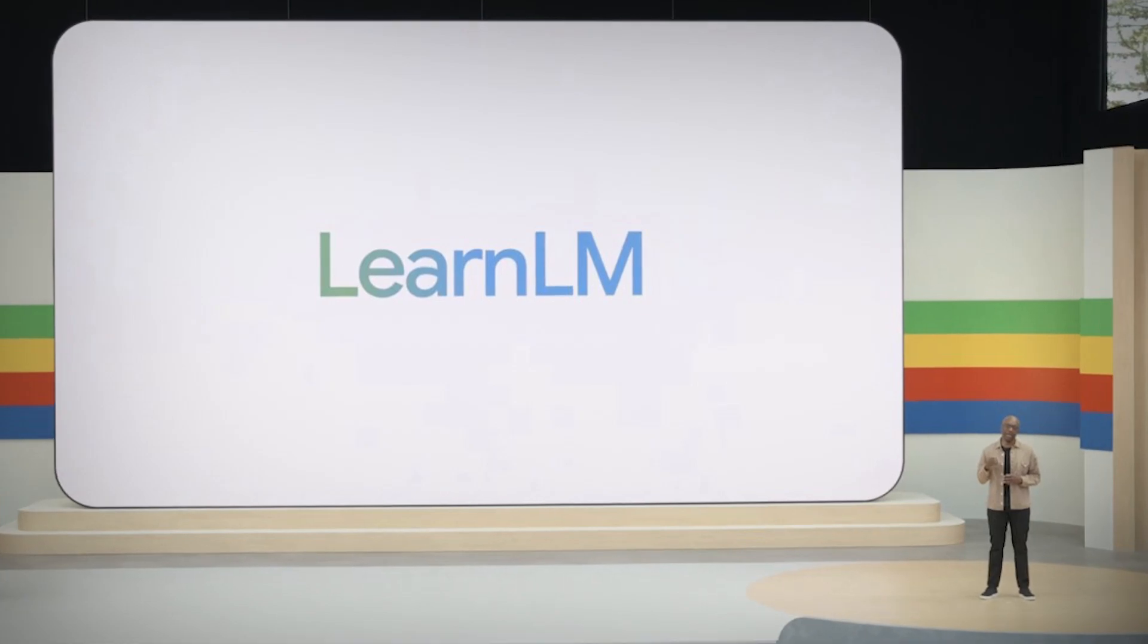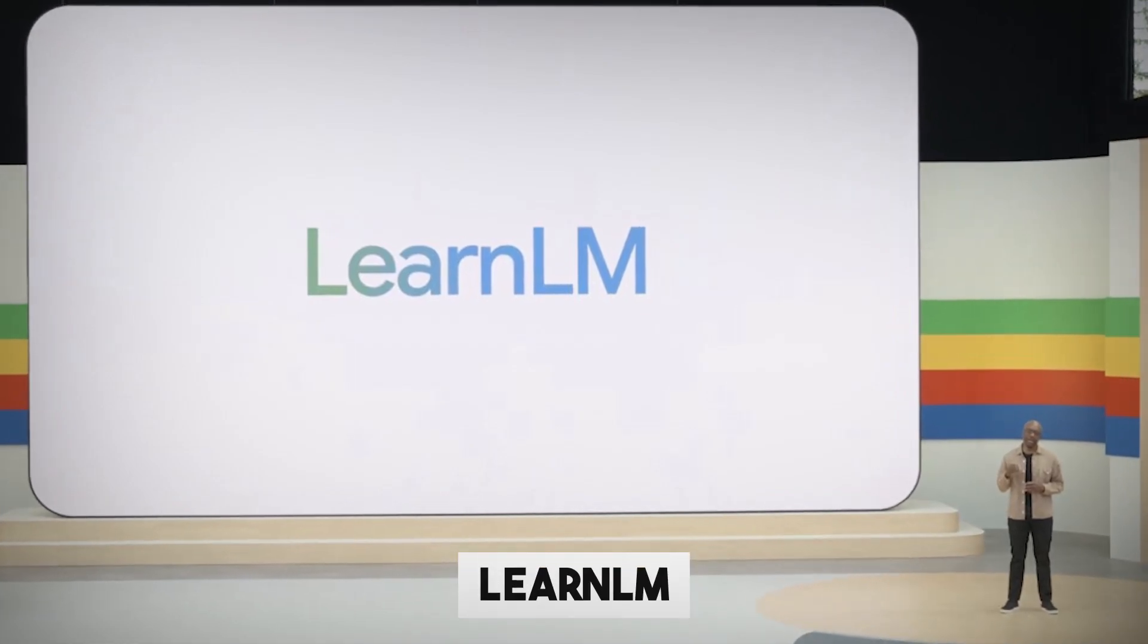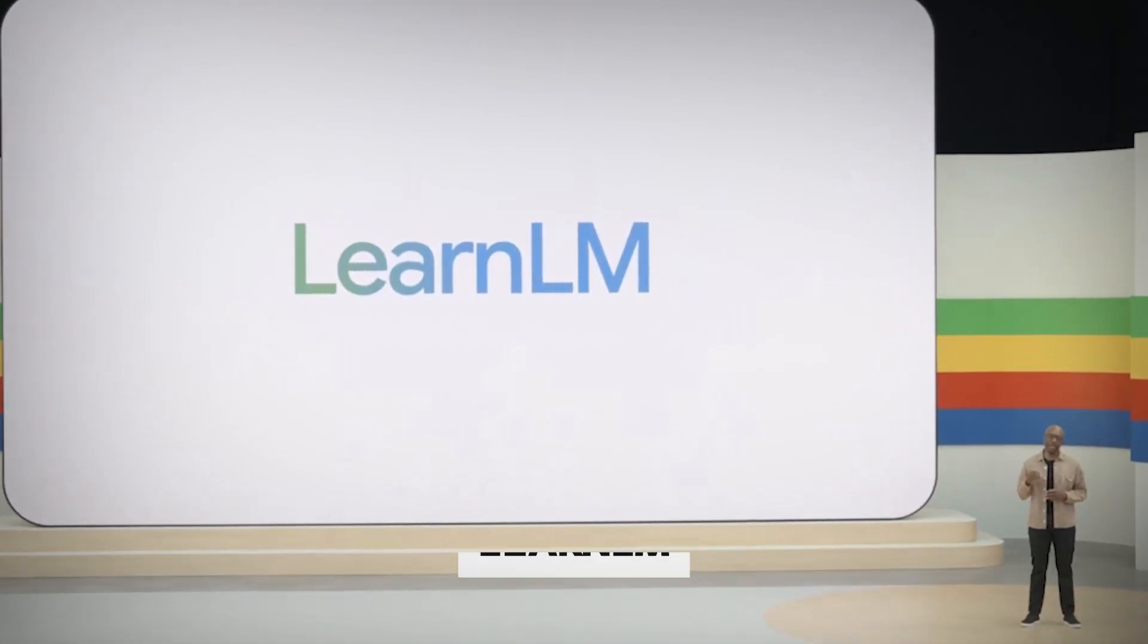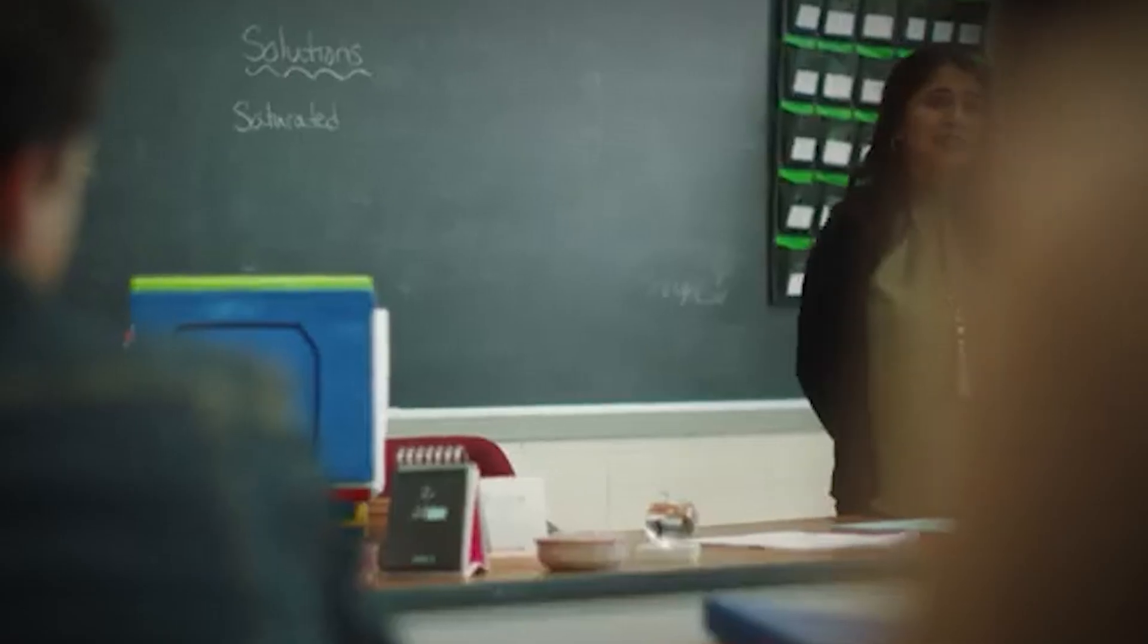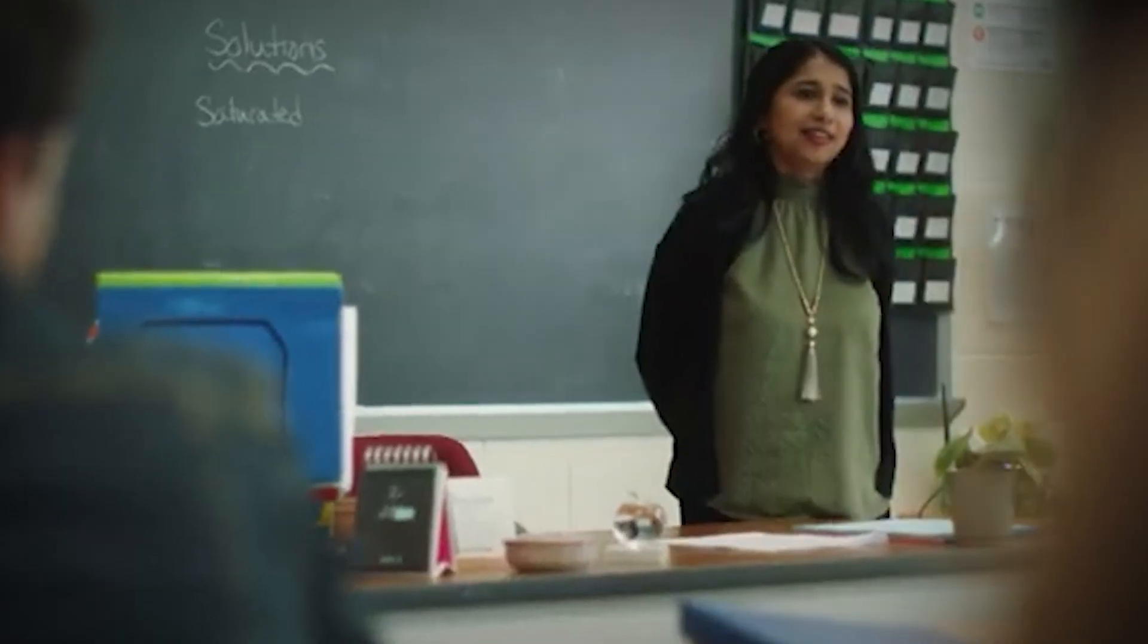As for Google, LearnLM, a novel set of models optimized for learning, is responsible for all these developments. LearnLM is intended to improve learning by making it more responsive and effective.